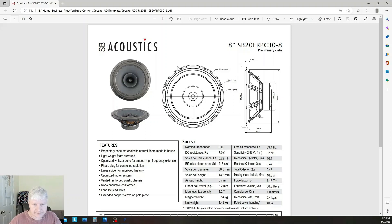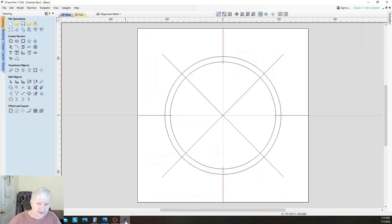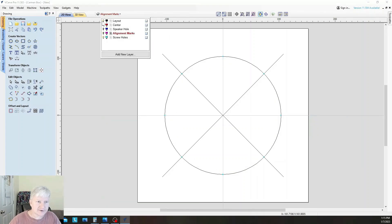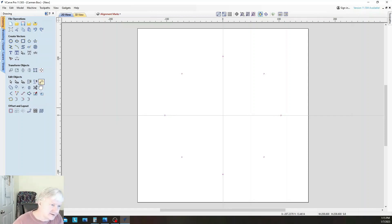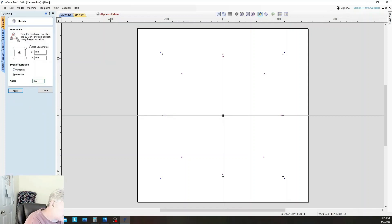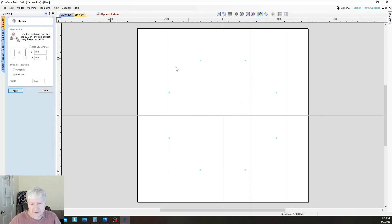Looking at our drawing again, we notice the screw holes are not aligned with our center marks — they're rotated. Comparing to the datasheet, the holes need to be rotated by half the distance between our reference marks. The marks are 45 degrees apart, so half of that is 22.5 degrees. We'll turn everything off except the screw holes layer, select all the screw circles, then use Transform Objects > Rotate and rotate 22.5 degrees.